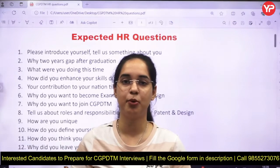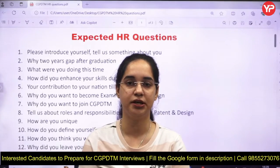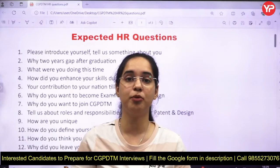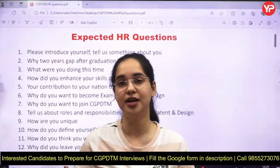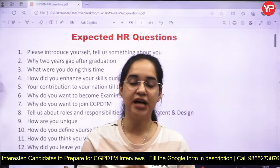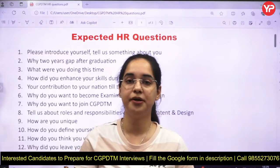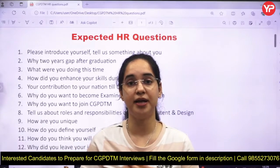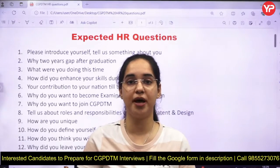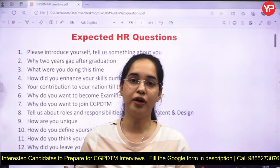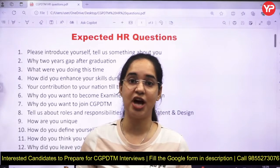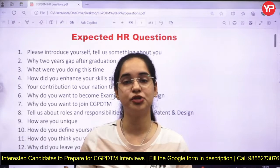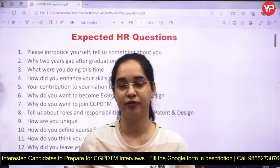I'll discuss some of these questions and provide you a skeleton of the answers, but not the exact answers. The reason I'm not providing exact answers is because the answers vary from person to person — they're quite subjective. Some interests of mine may not be yours, some hobbies may differ, and I never want my students to rote memorize anything.